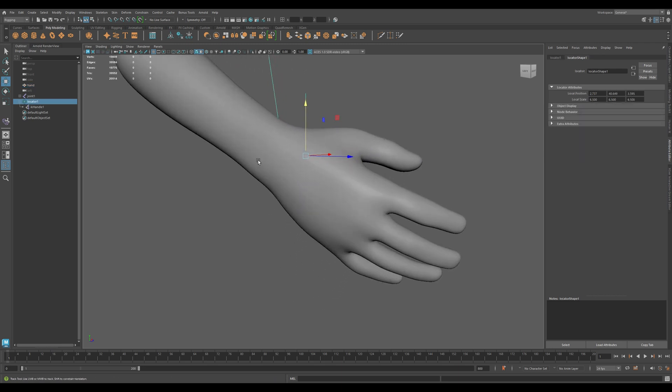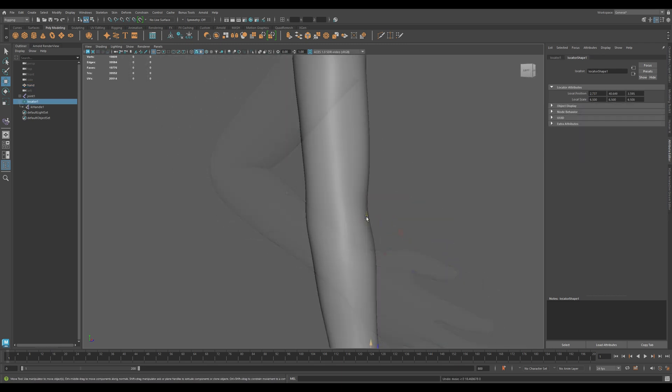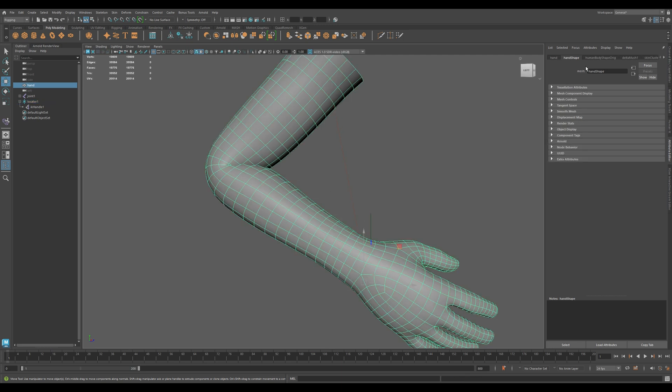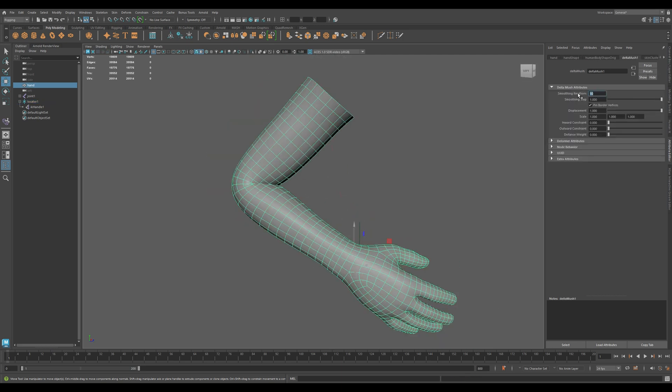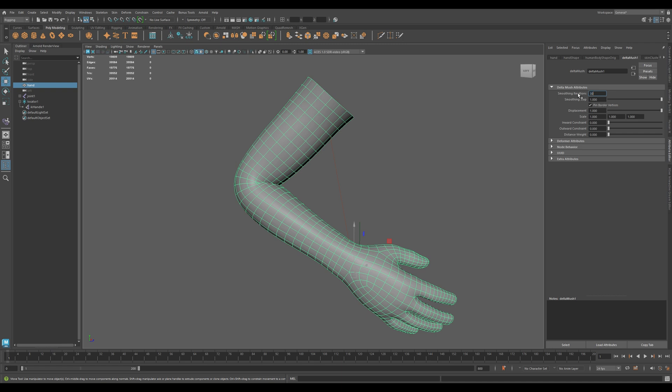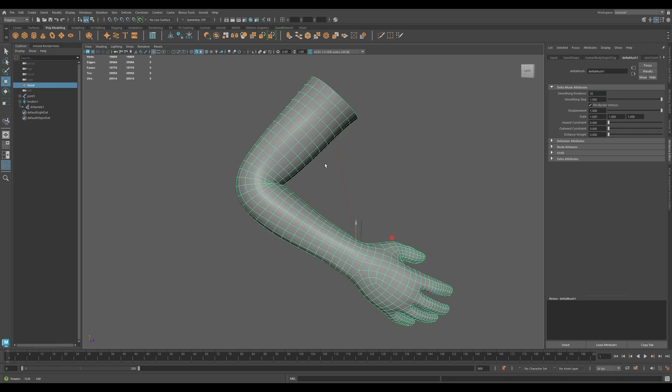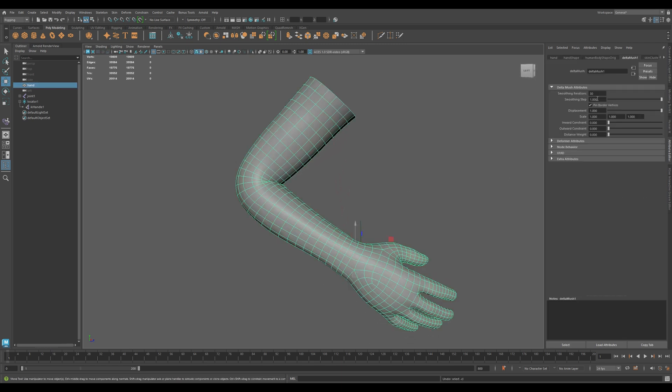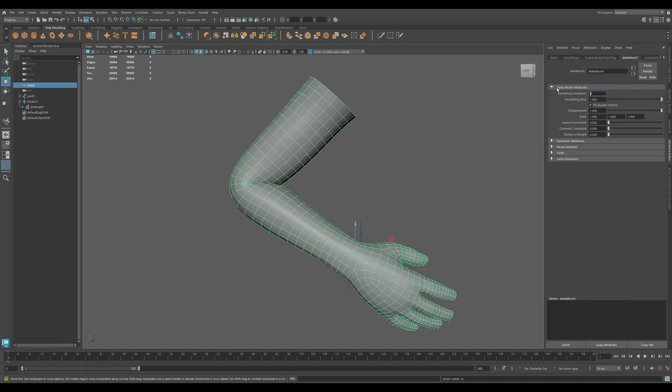Now let's explore the Deltamush settings in the Attribute Editor. Smoothing Iterations controls how many times the deformer smooths the mesh. Higher values equal smoother results, but too high and you might lose form.